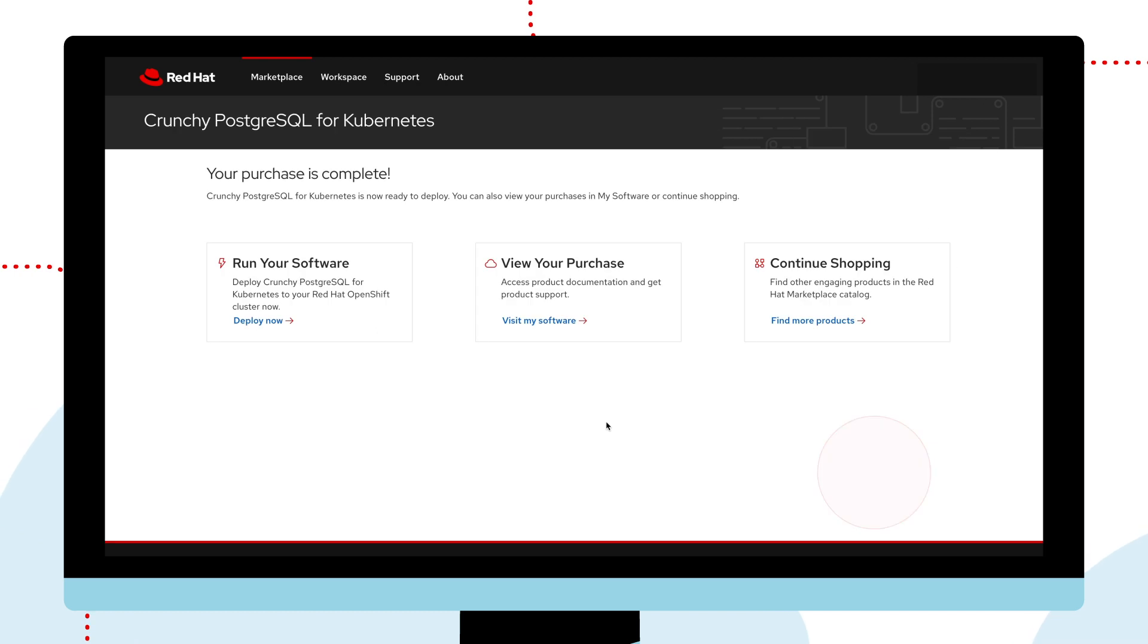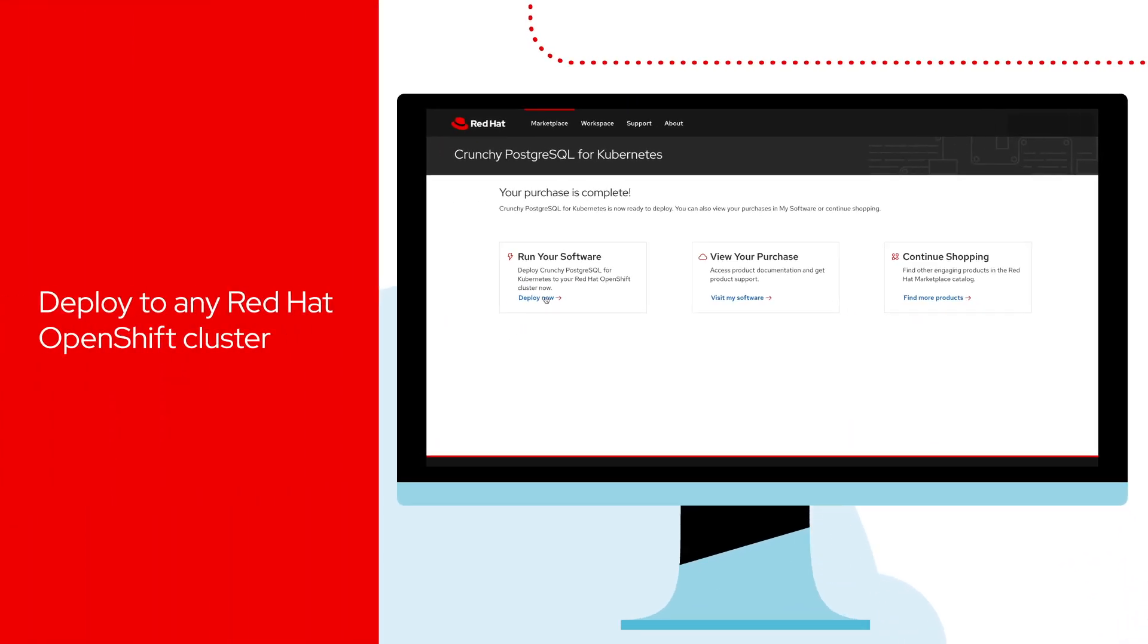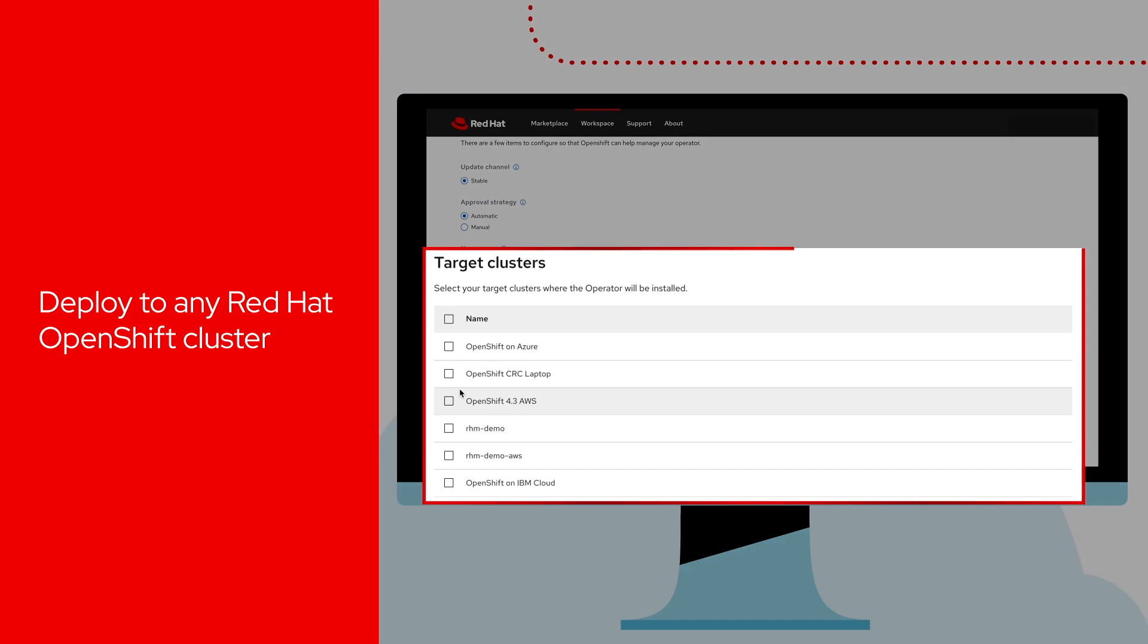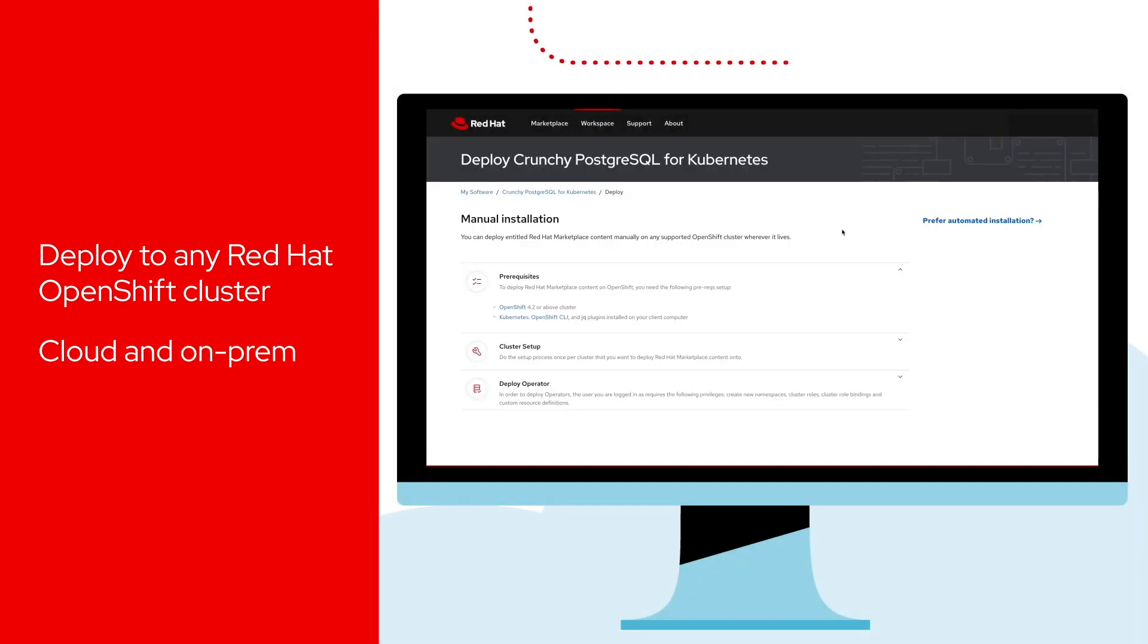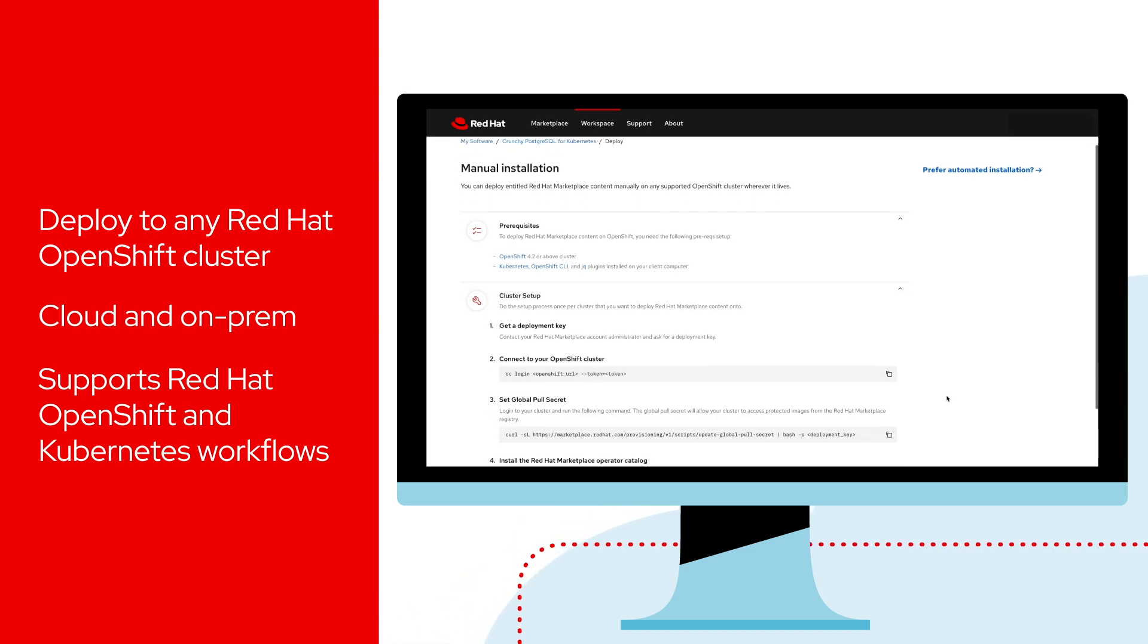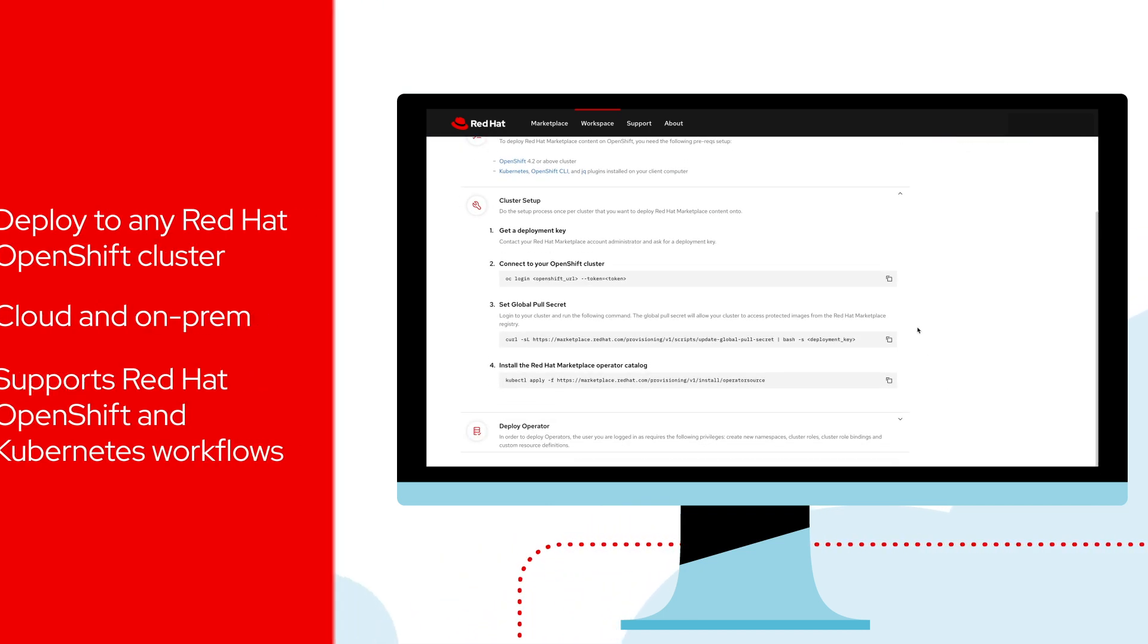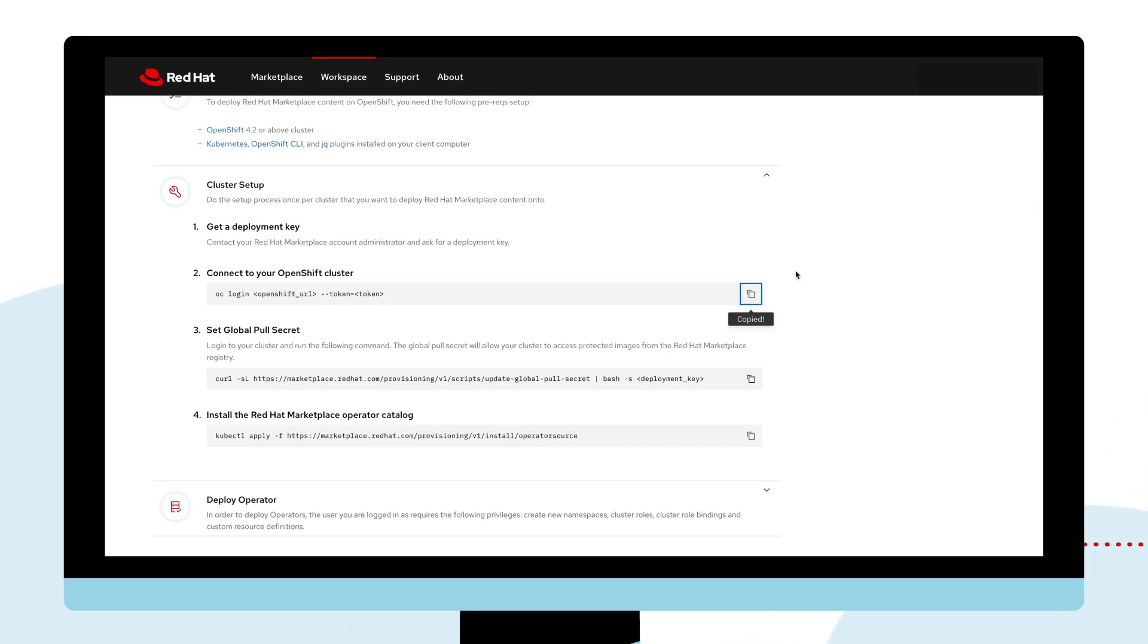Now you can deploy your software. Automate deployments to selected clusters on any cloud or on-prem environment. You can also use familiar OpenShift and Kubernetes commands to manually pull the software onto whatever clusters you want or set up a CI-CD pipeline.